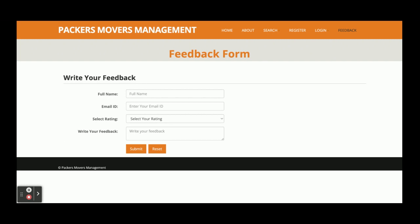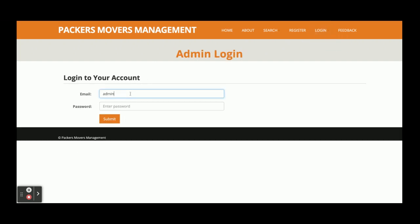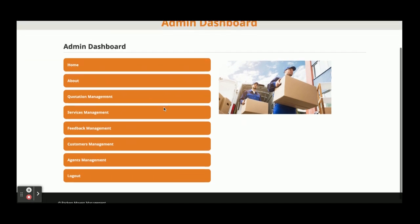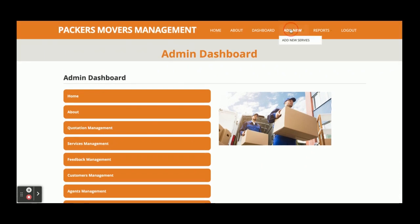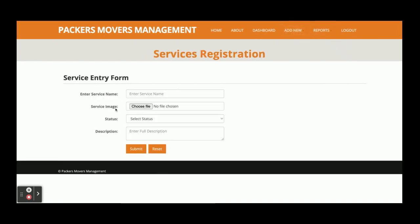This is the feedback section where a customer can enter feedback about the website and submit it — that feedback will be displayed to the admin. Now I am going to log in as admin. The user ID is admin@admin.com and the password is 'test'. Once logged in you get this dashboard, and from here you can access Add New Services where you can enter the service name, service image, status — active or inactive — and description. You can also upload an image for the service.